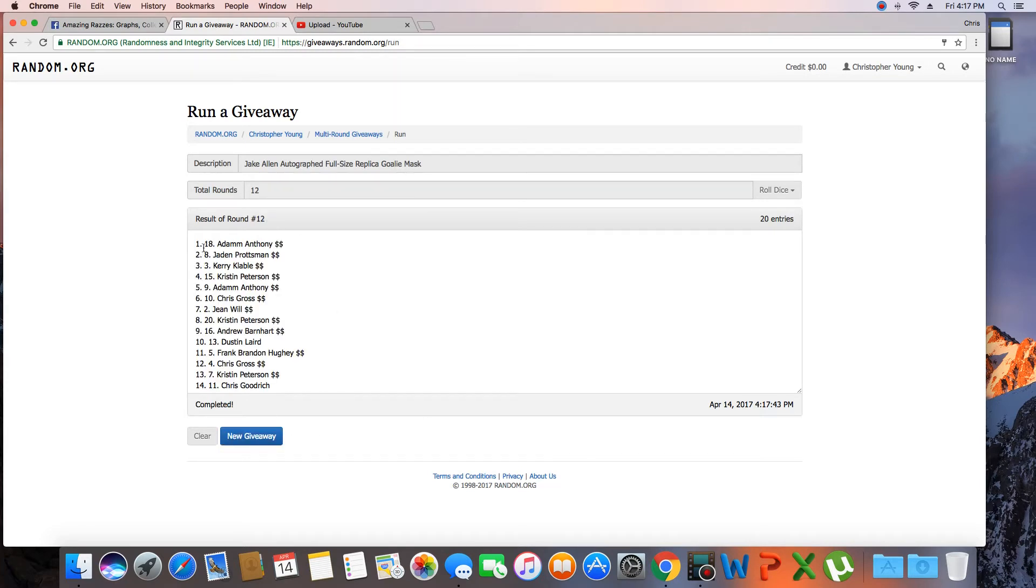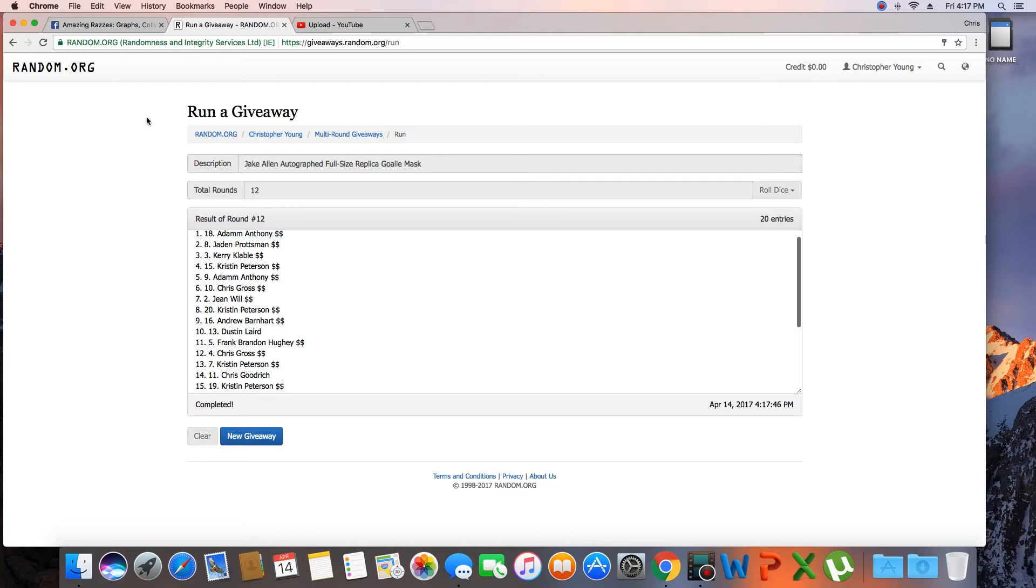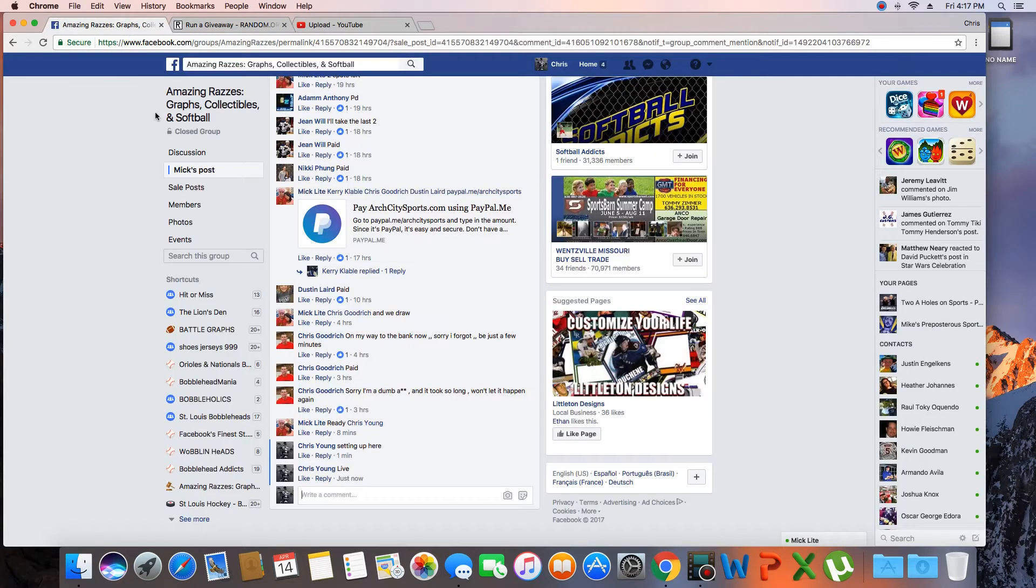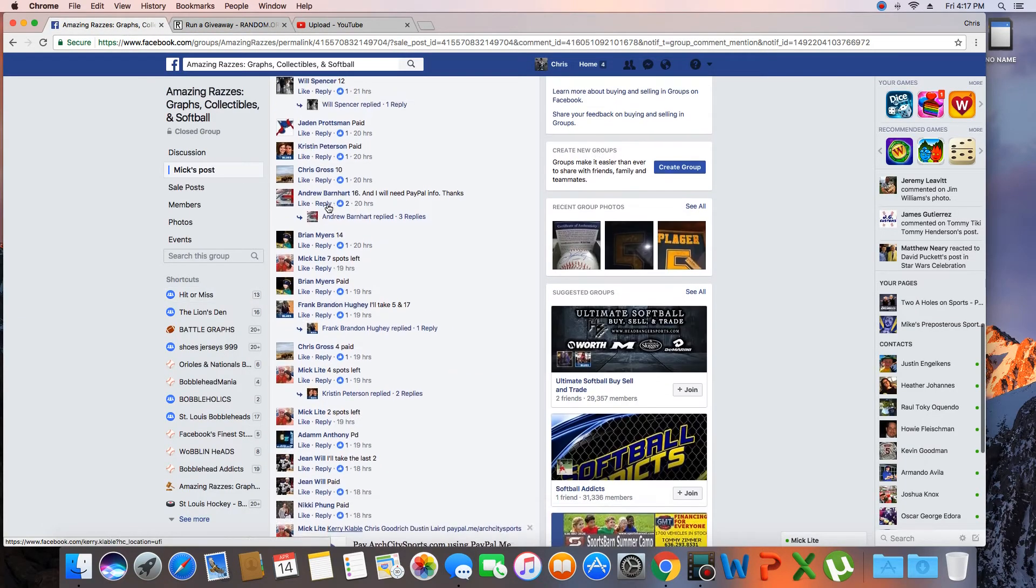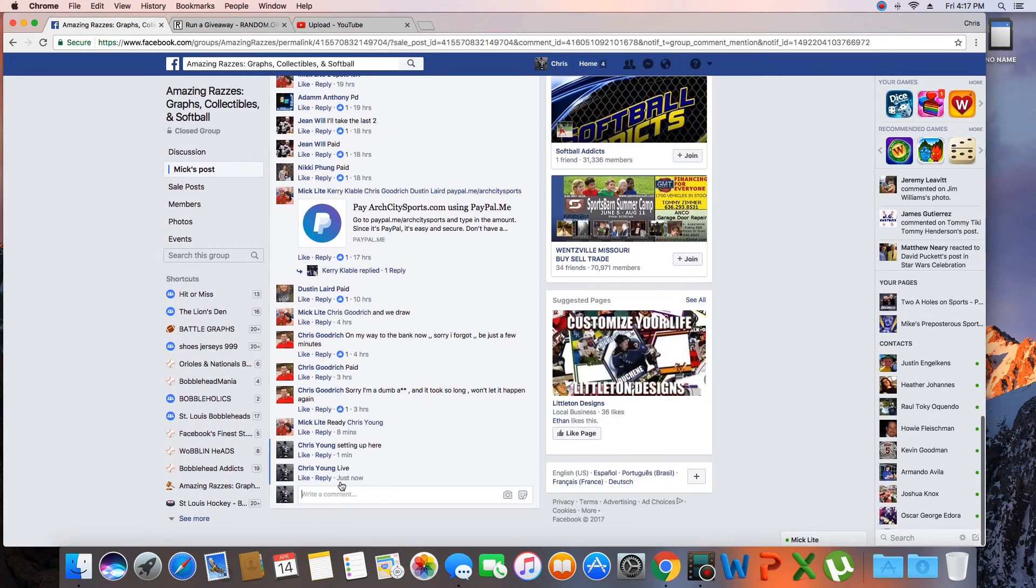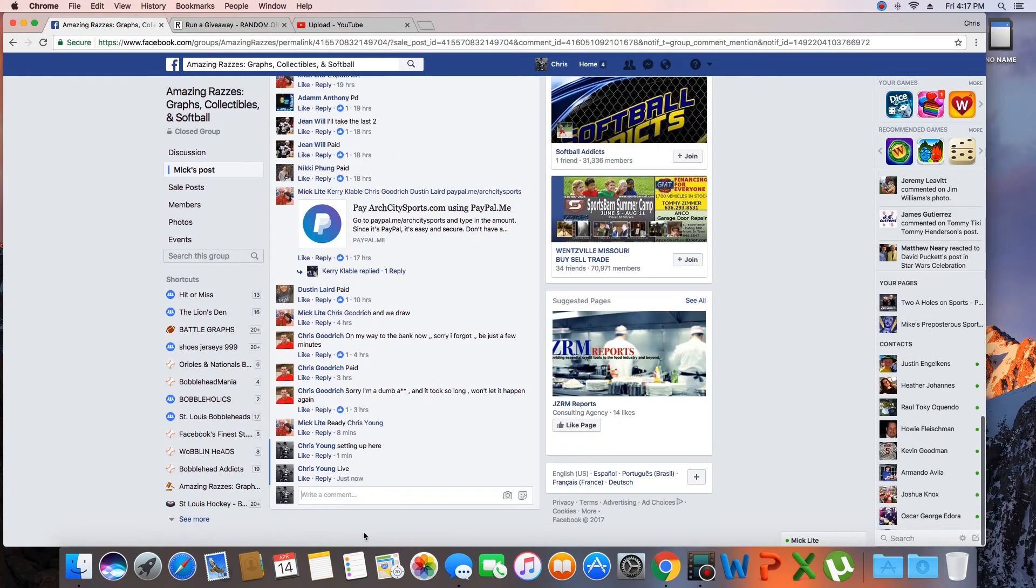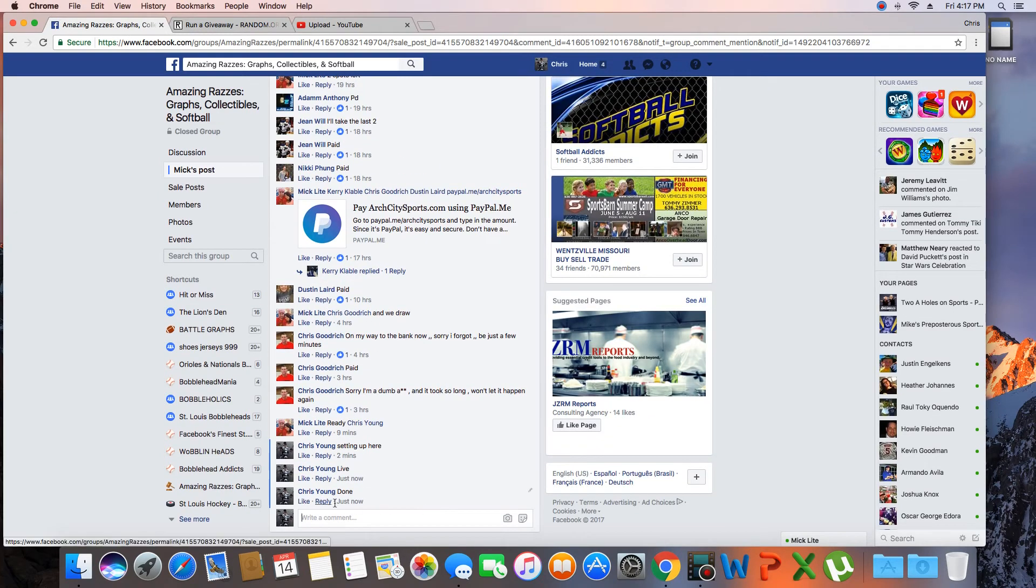Twelve. Congrats Adam Anthony, spot 18. Get with Mick and collect your autographed helmet. We are done. Time is 4:17 p.m.